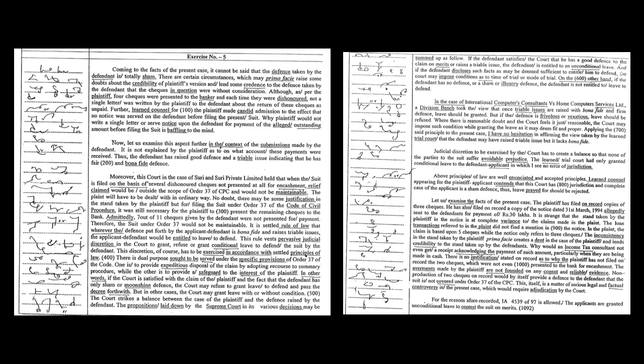For the reasons afore-recorded, IA 4539 of 97 is allowed. The applicant is granted unconditional leave to contest the suit on merit.